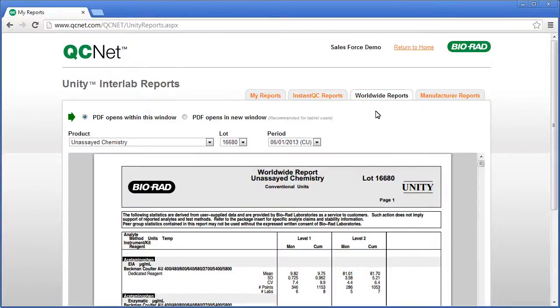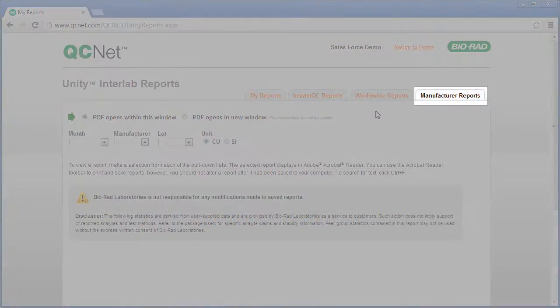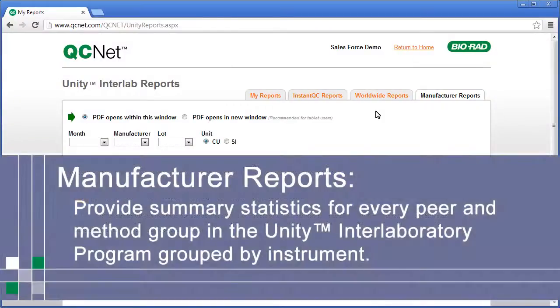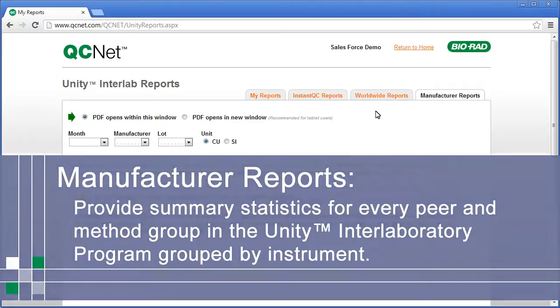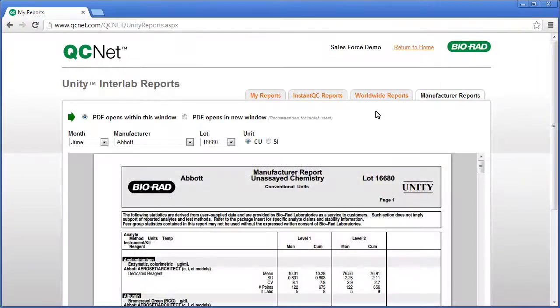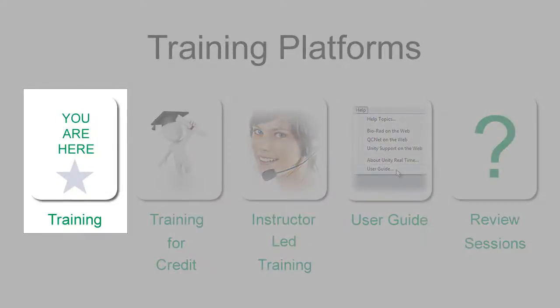Finally, Manufacturer Reports provide summary statistics for every peer and method group in the Unity Interlaboratory Program, grouped by instrument. The Manufacturer Report is a good reference when evaluating a new instrument, kit, or method.